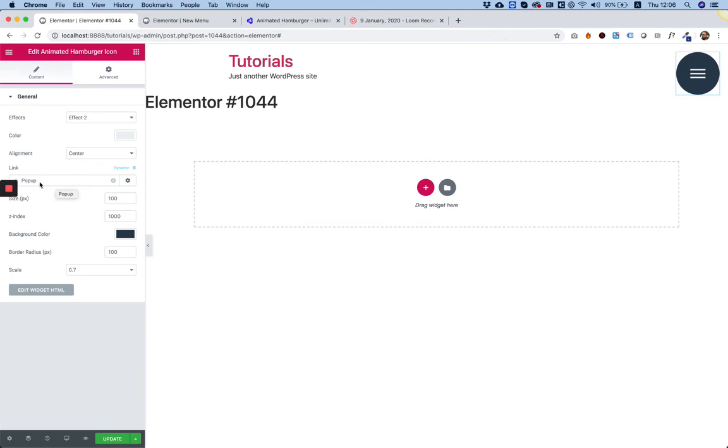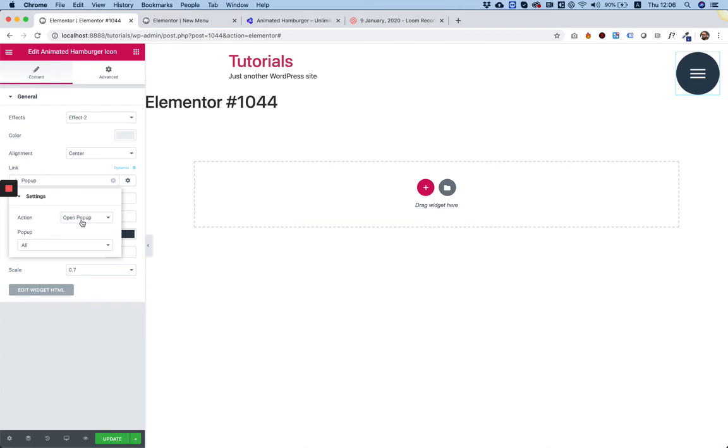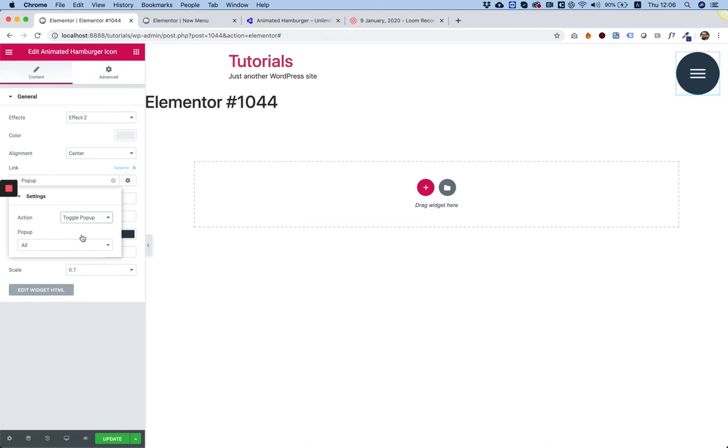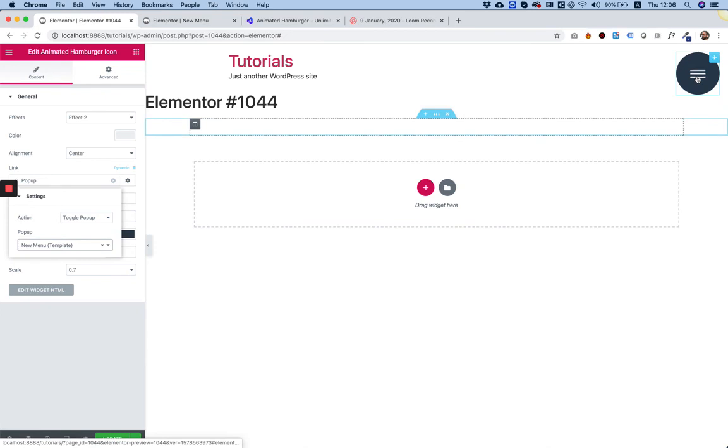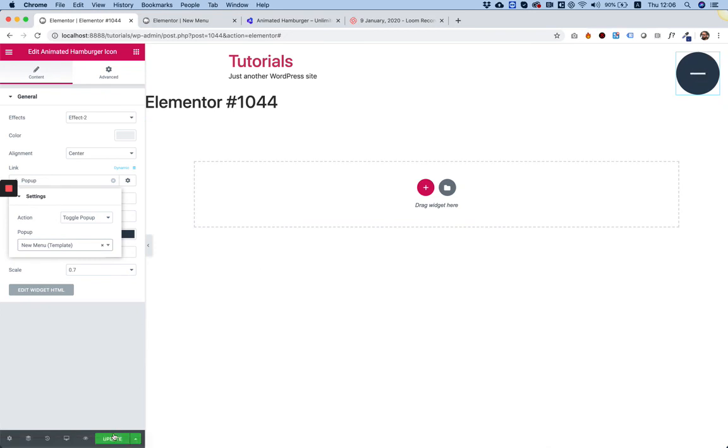We need to click again in the action. We're not going to choose Open Popup, because if we do that it will only open it. What we need to choose is Toggle. What Toggle does is one click open, second click closes, and that's exactly what we need. Over here we need to search for our New Menu popup that we've created, and everything is set up.